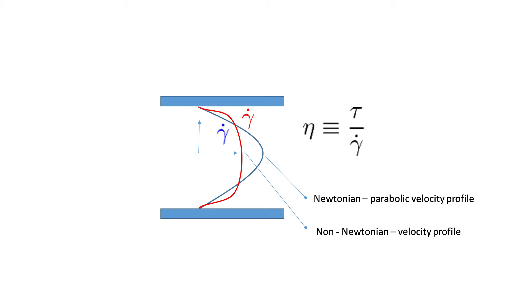Because the viscosity varies with the shear rate, we no longer see a steady parabolic flow profile and may instead see something like the flow pictured.